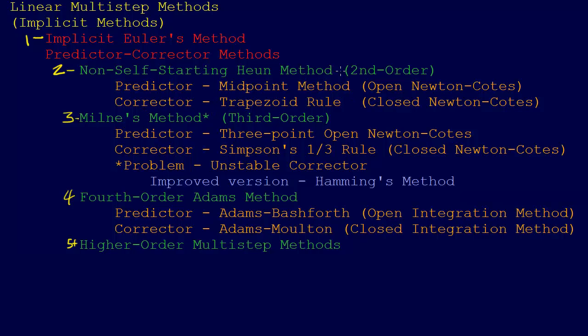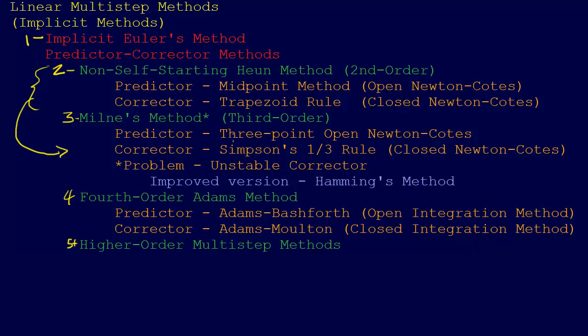When we go from Heun method up to Milne's method, all we're doing is we're just taking the predictor and a corrector, and we're just using the same thing, we're just going up one order. We're going to use, instead of the midpoint method, which was that first open Newton-Cotes formula, we're going to go up one and use a three-point open Newton-Cotes formula. Again, using an open Newton-Cotes formula for the predictor. Then we're just going to move up from the trapezoid rule. Instead of using the trapezoid rule, we're going to use Simpson one-third rule, which is a closed Newton-Cotes method for the corrector.